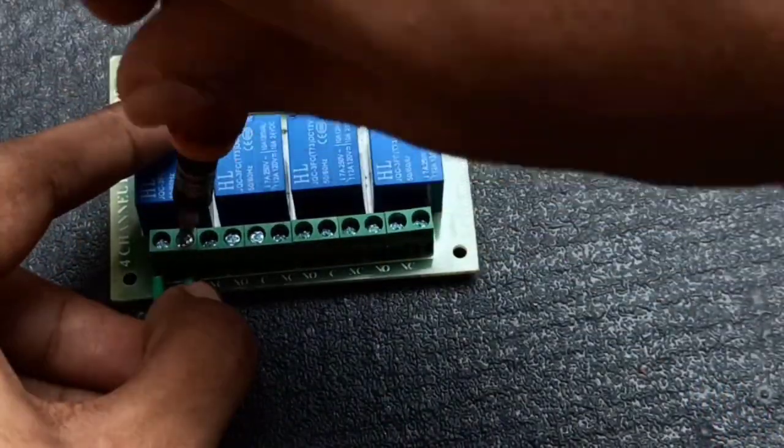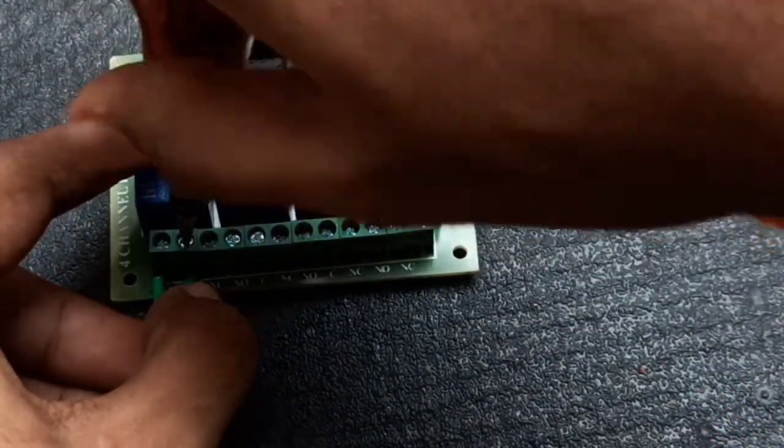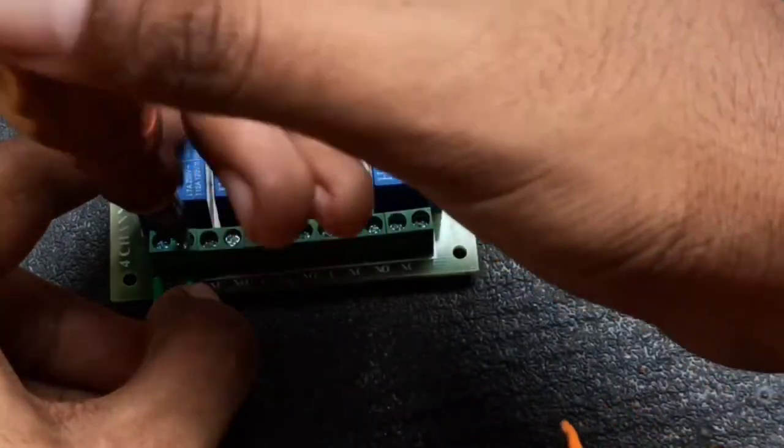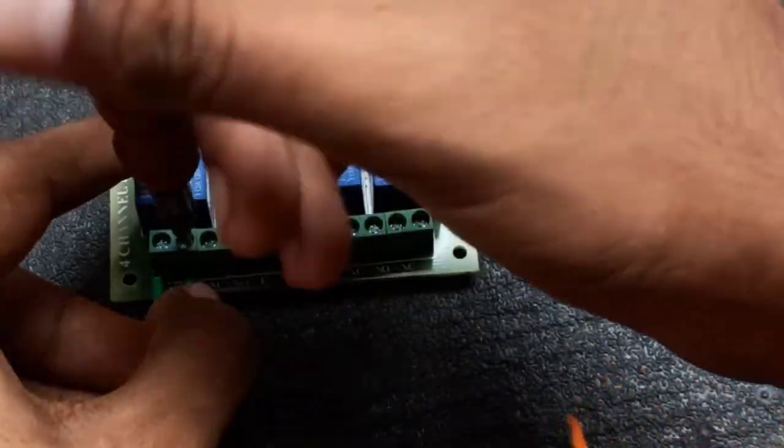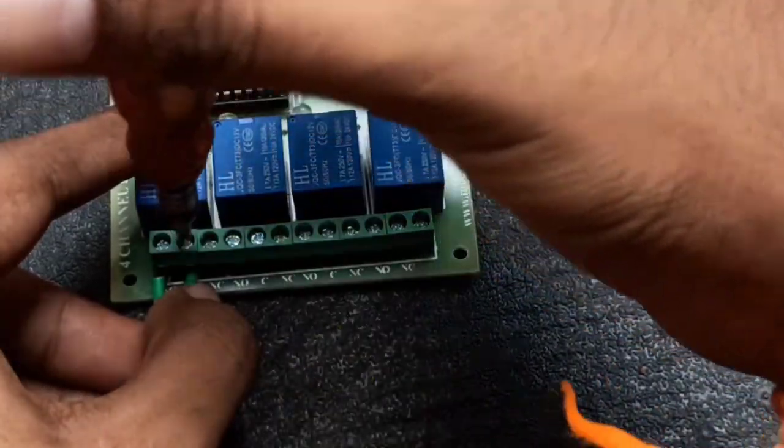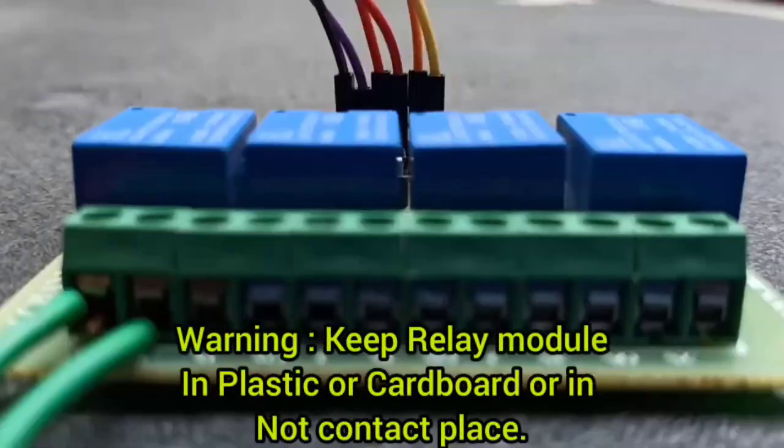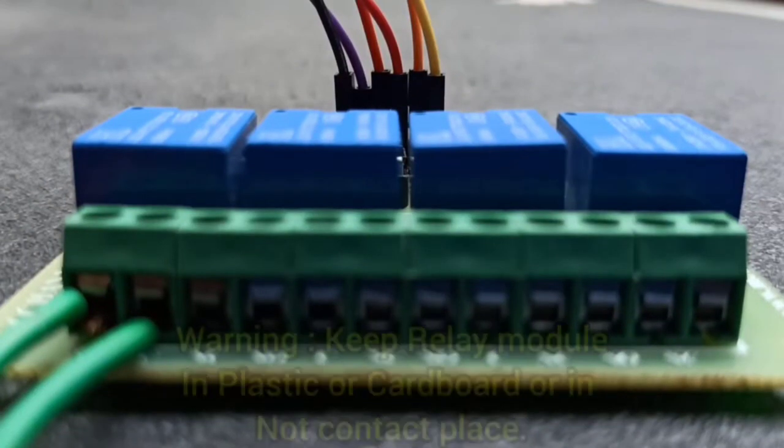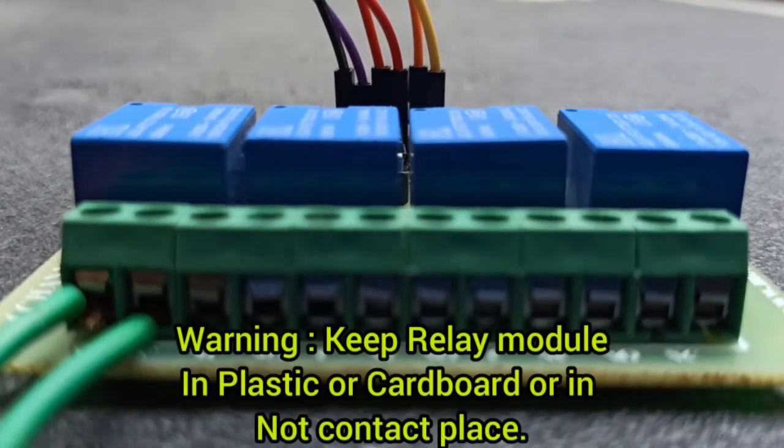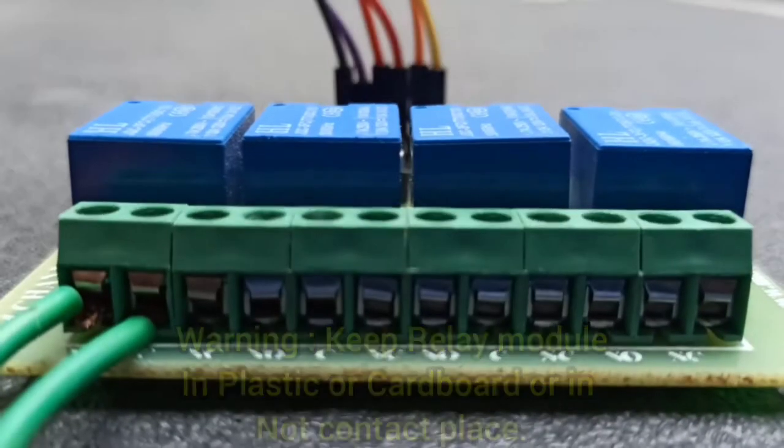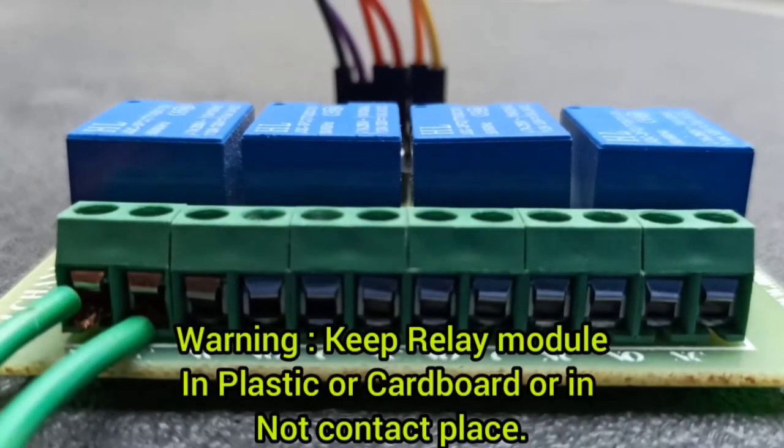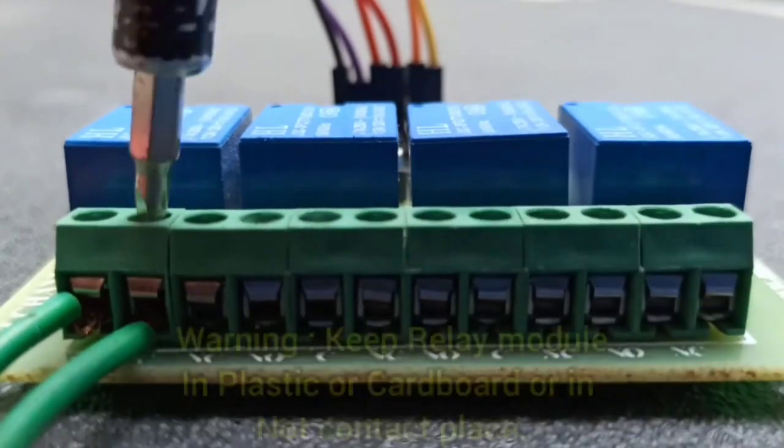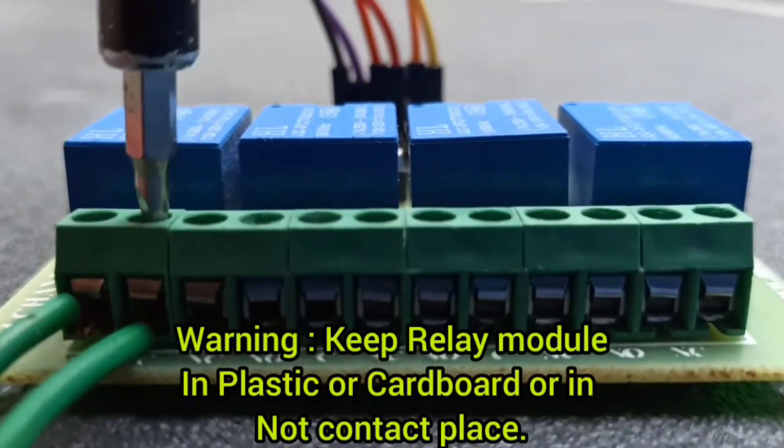For your kind attention and for your safety you need to keep your relay module in non-conductor place like cardboard or plastic because there is some current flowing to this relay, so be safe while doing this.